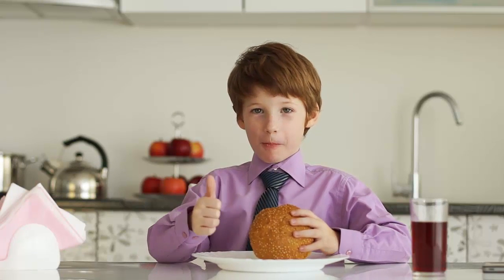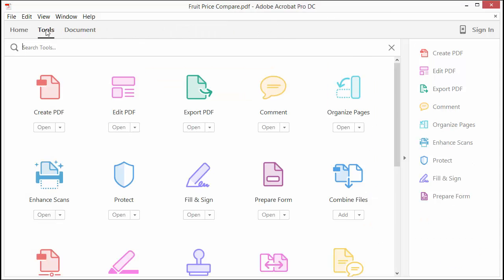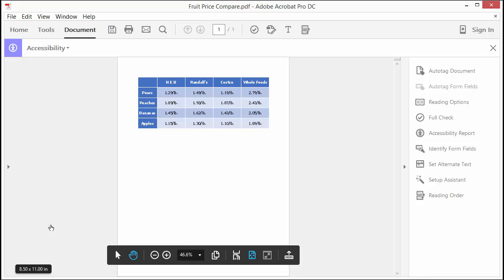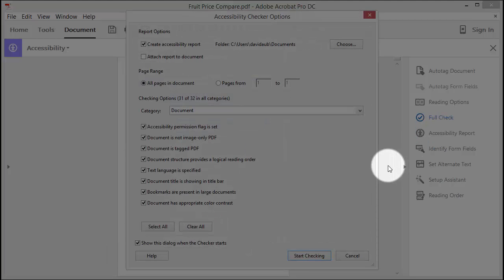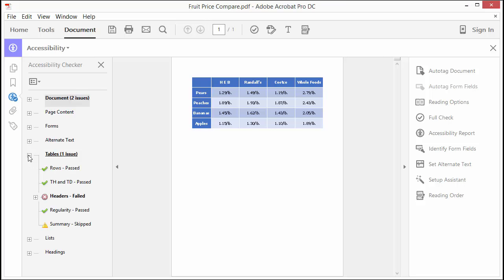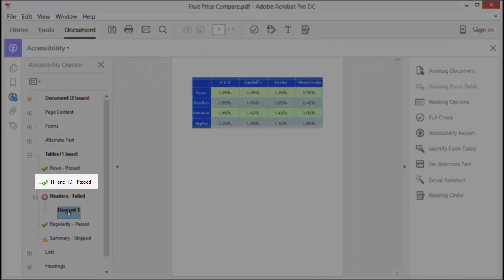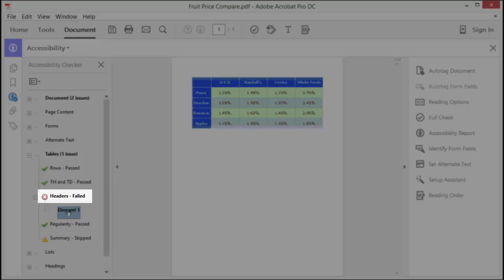Now that we know the importance of headers, let's see how to correct our table manners. In this example, the header rows and header columns were lost during the Word to PDF conversion. How do we know that without testing in JAWS? On the right side of the screen, select the Full Check link and, in the Accessibility Checker Options dialog box that appears, click on the Start Checking button. In the Accessibility Checker panel that opens on the left side of the screen, select the plus sign next to the tables to expand it. While the TH table header and TD table data check passed simply because one of them is used in the table, the headers option failed because the table does not have any headers defined.